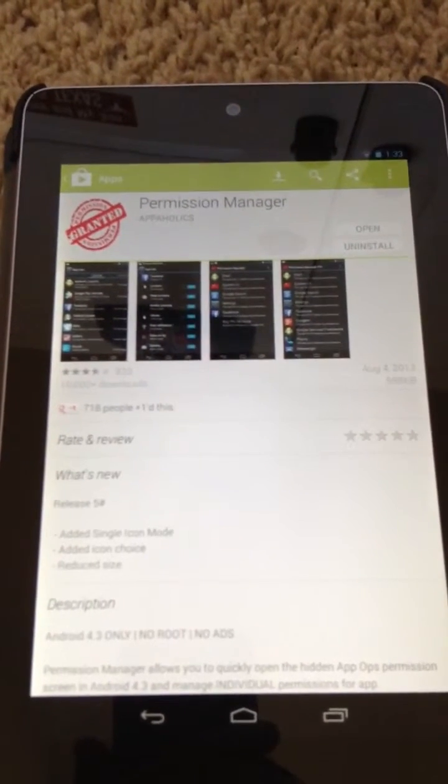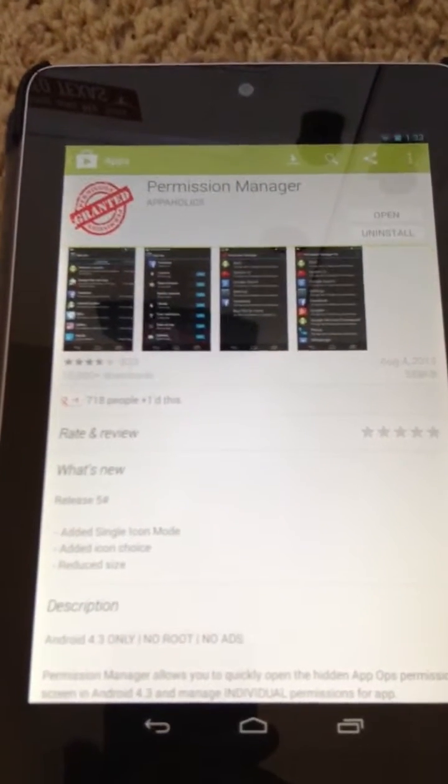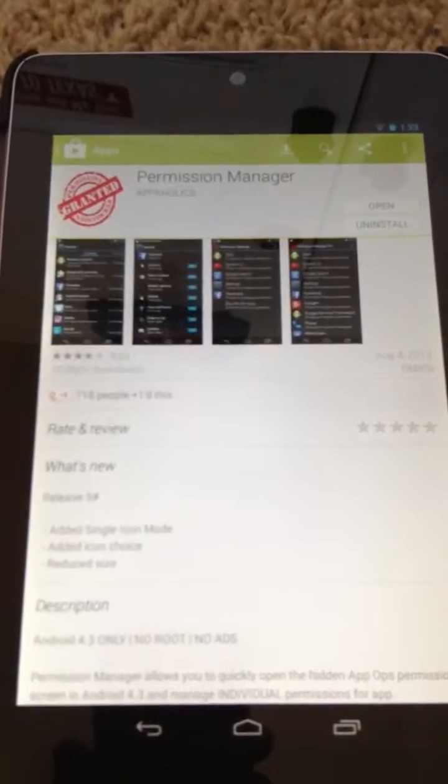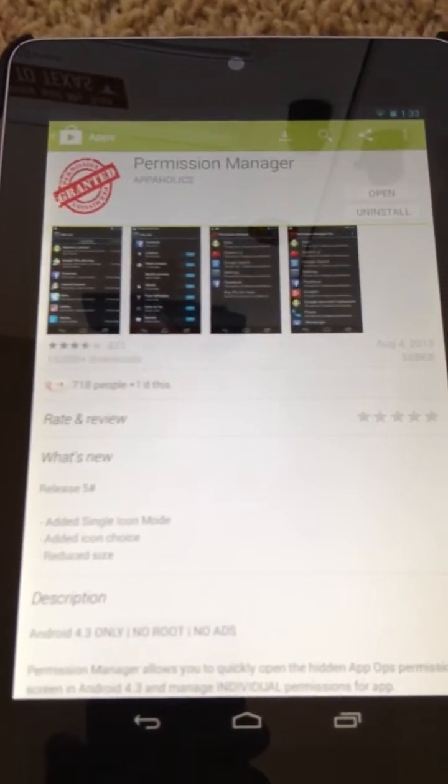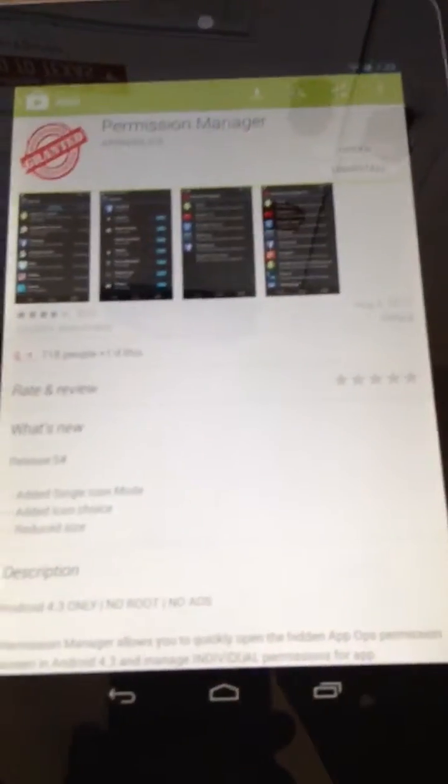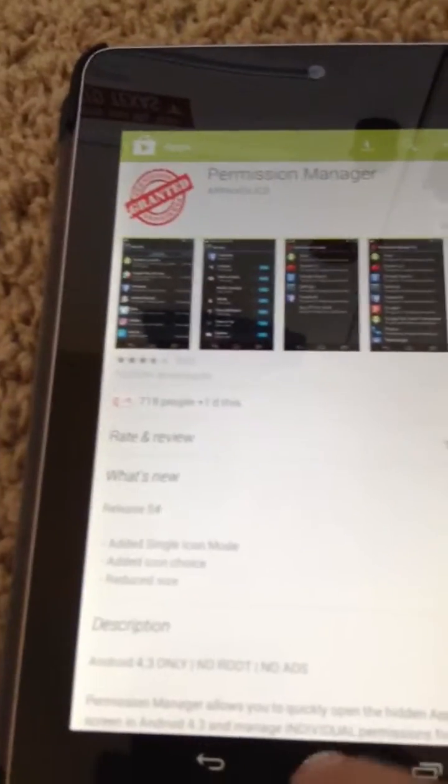Hey guys, Nick is BombBlaid here today and I have a video of the Permissions Manager app for Android 4.3 devices. It does not require root, just you need to be on Android 4.3.